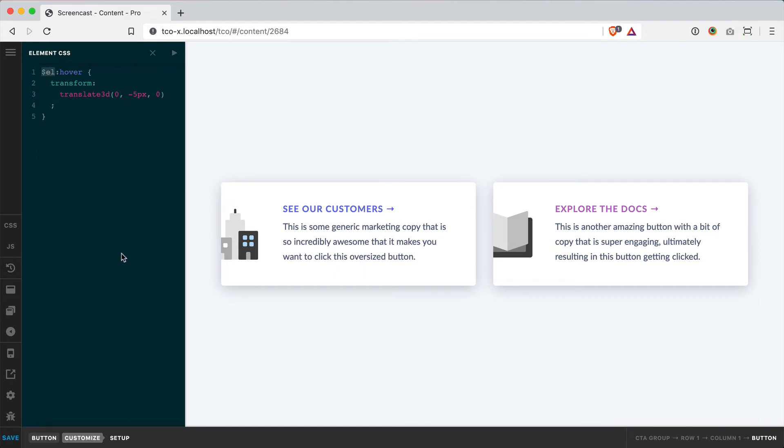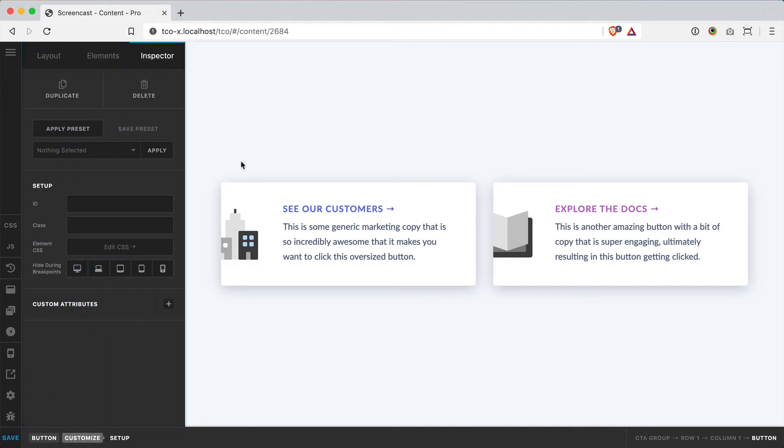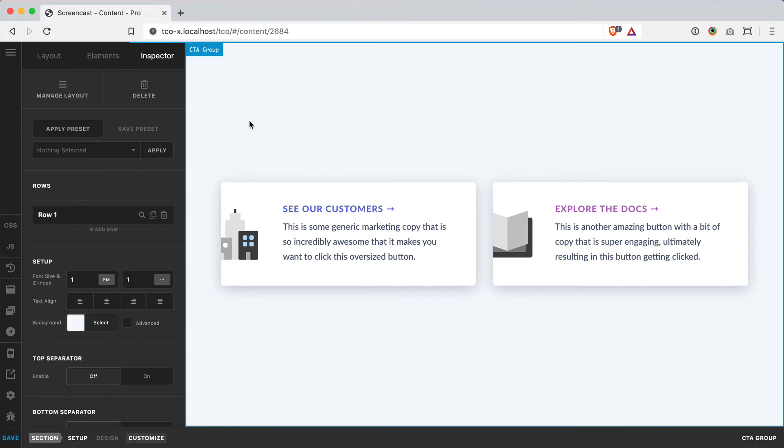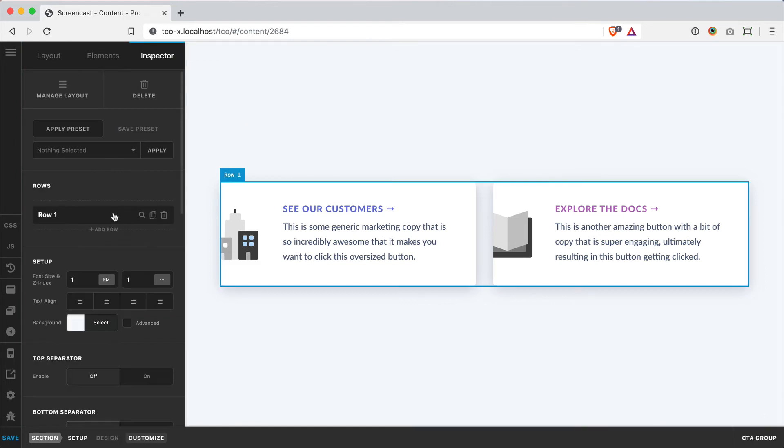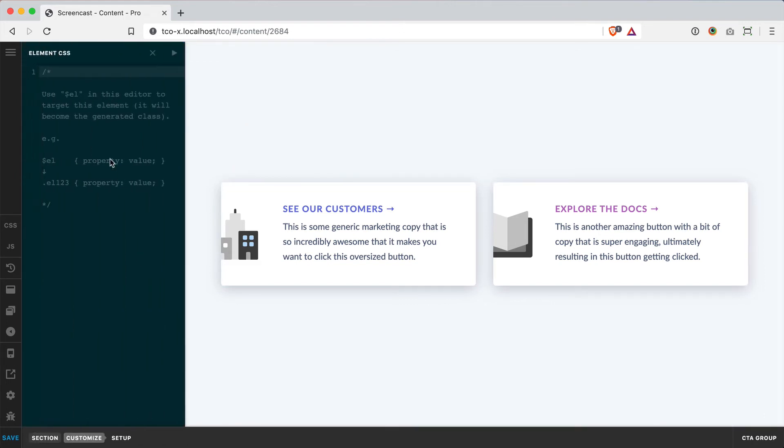But you say, okay, well I've got two buttons in this section. Well, we can use element CSS at any level in the builder. So I can take those styles that I just applied, and I can jump up here to my section. And I'll inspect that instead. Do Edit CSS. Paste it in.